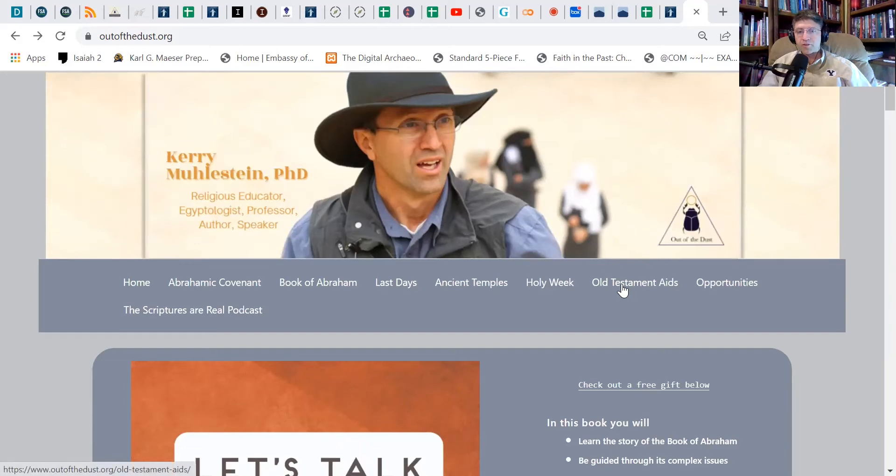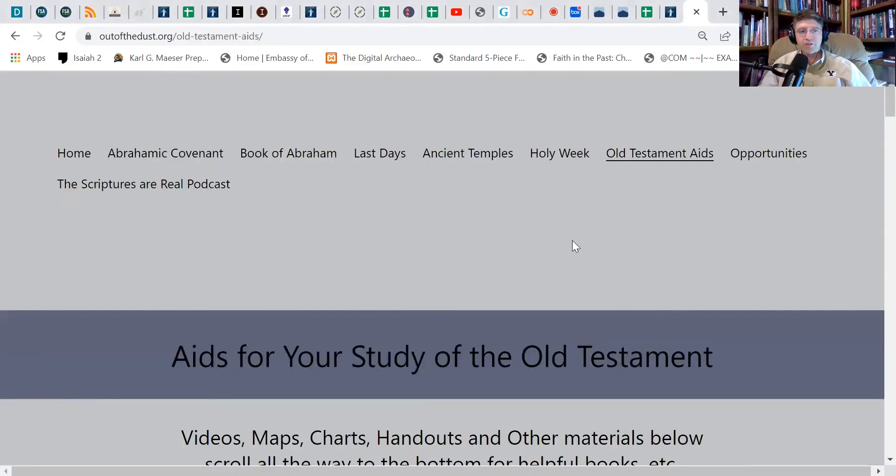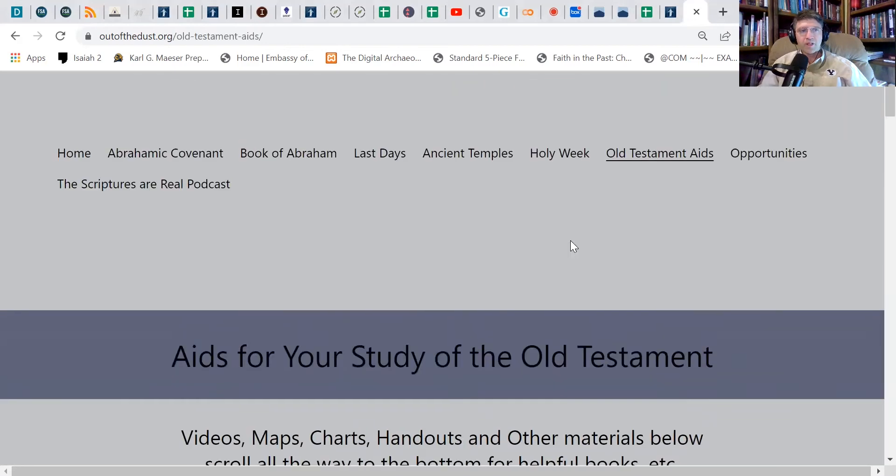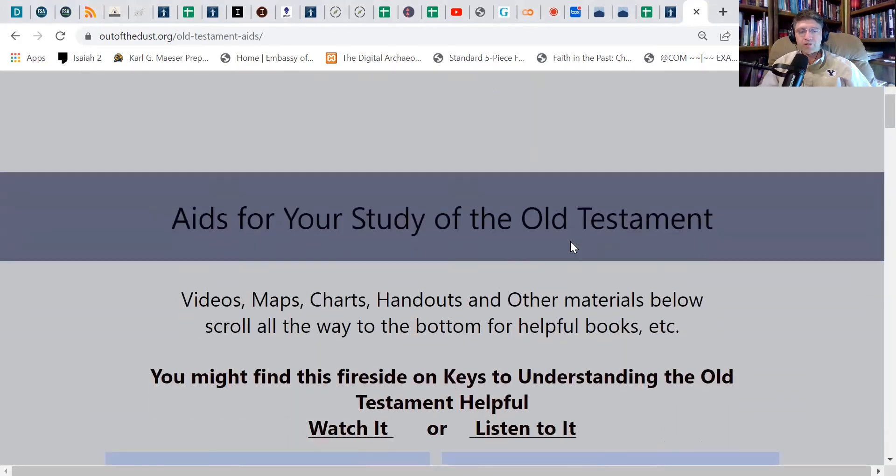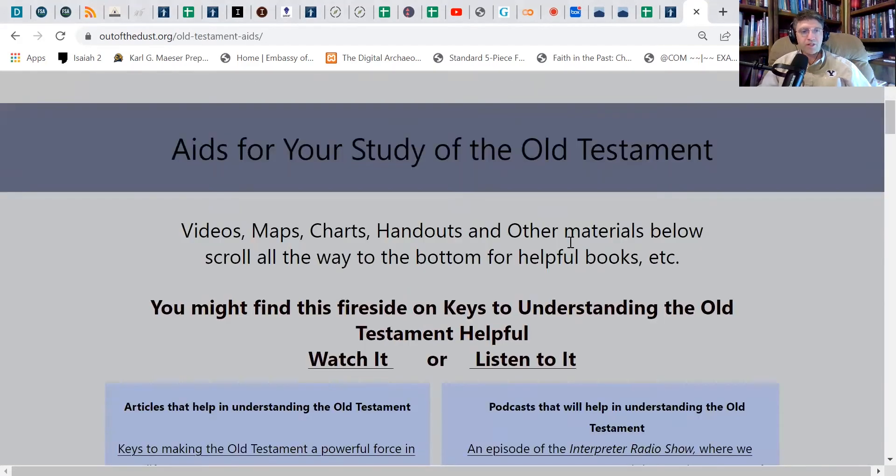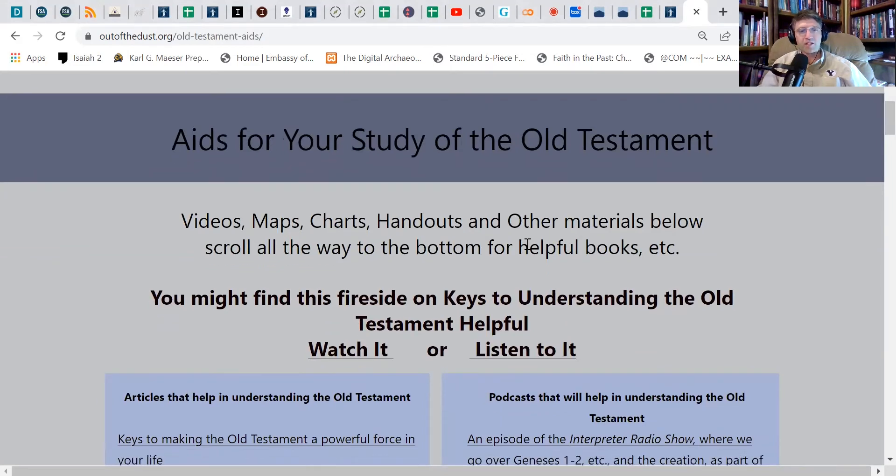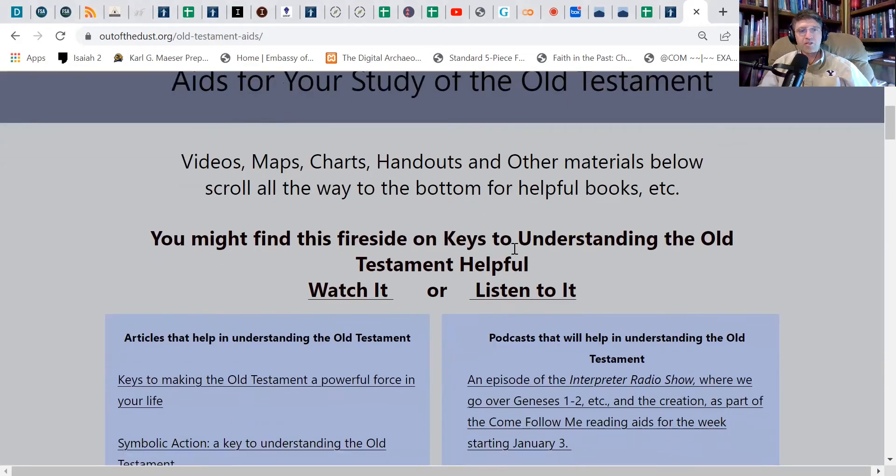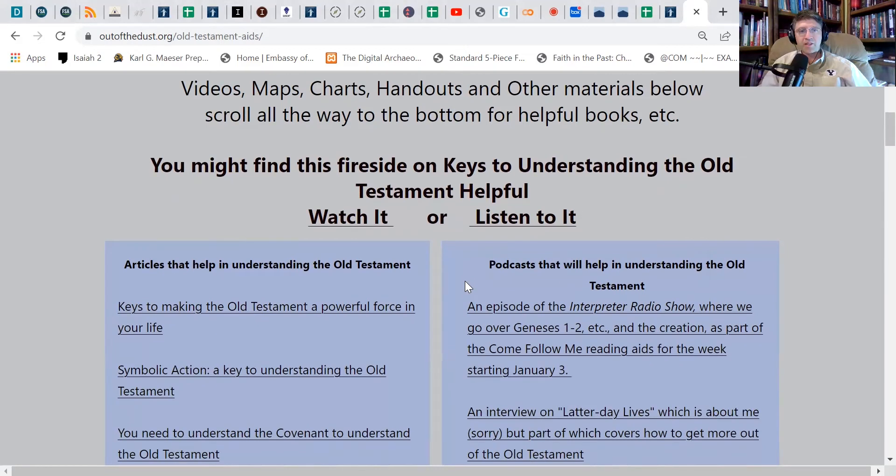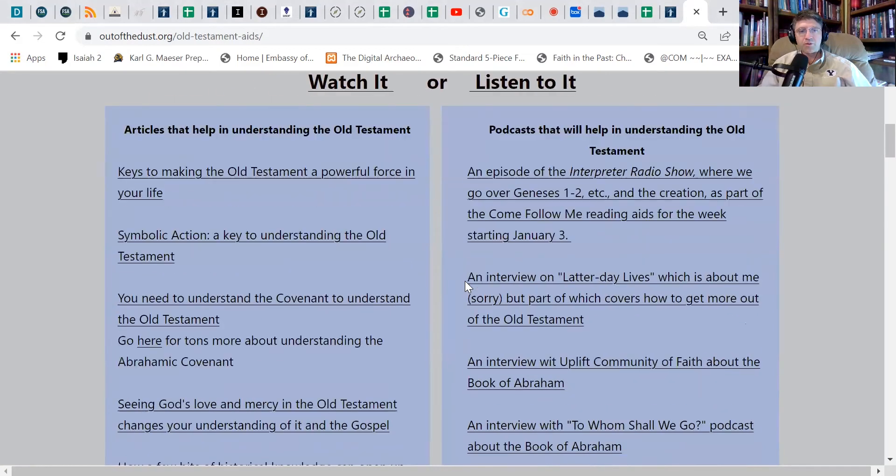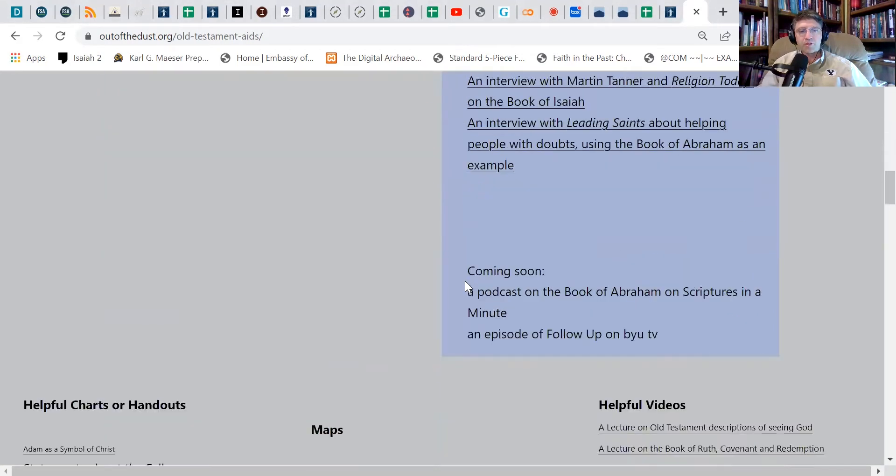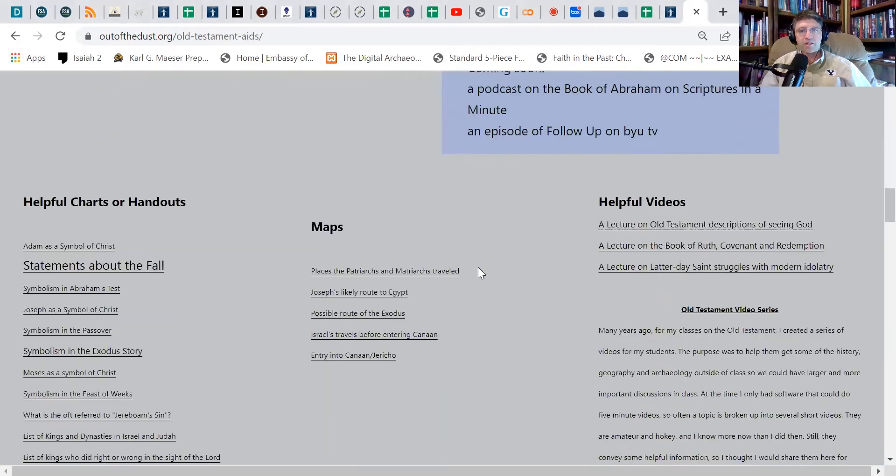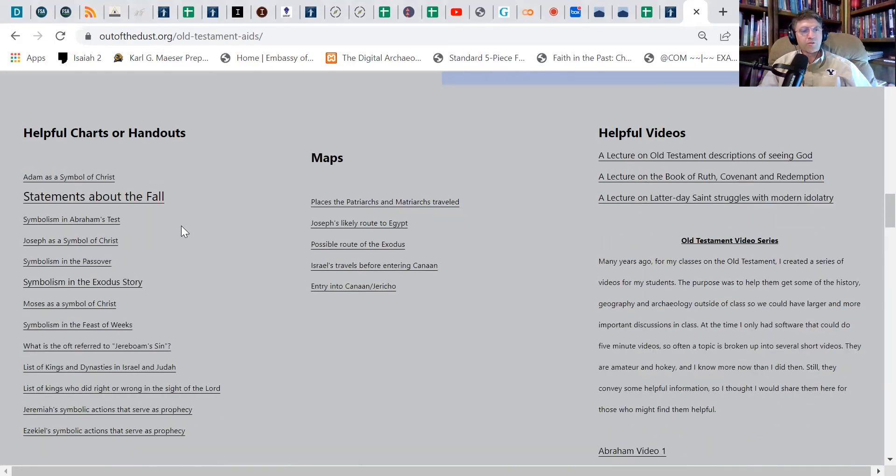I want to point out that if you were to go to my website, outofthedust.org, so it's all one word, outofthedust.org, when you get there you will find a link that says Old Testament Aids. And if you were to click on Old Testament Aids, and again this is not a beautiful setup because I designed it myself and I'm not good at it, but I really don't have the time to put into it. But if you keep scrolling down, then you find helpful videos, maps, and helpful charts or handouts.